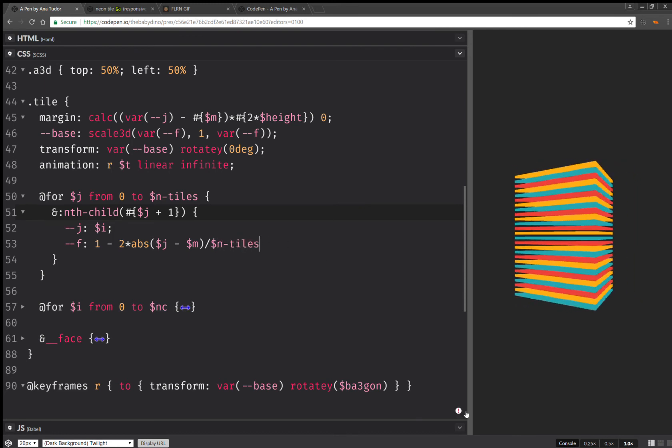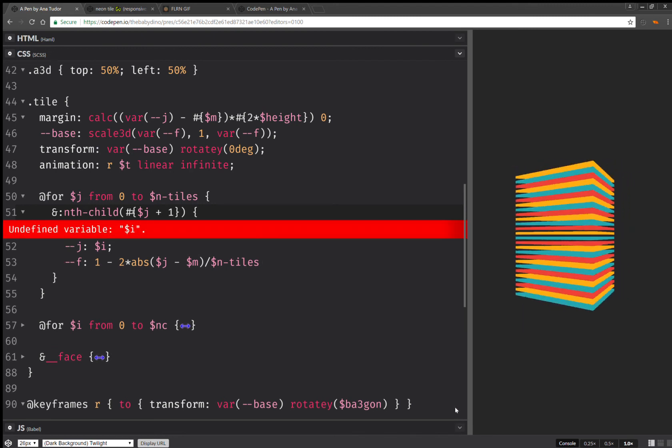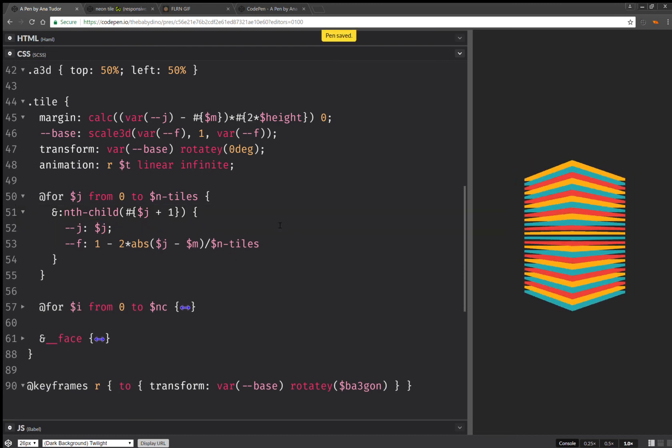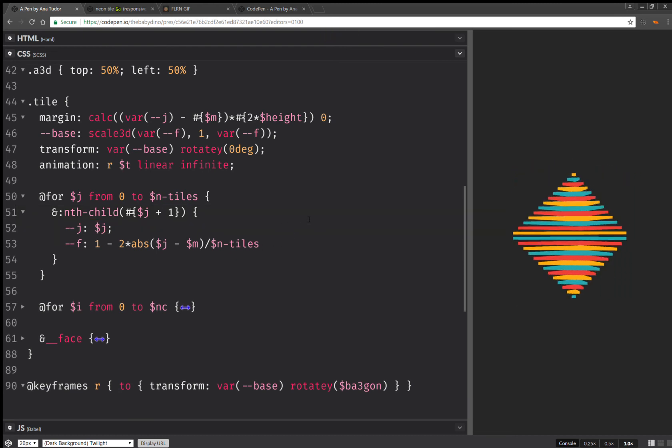J minus M over the number of tiles. So. That's wrong. Oh, J. Sorry. So. Yeah. This does it.